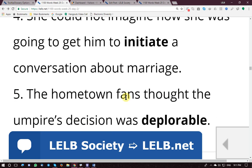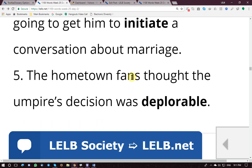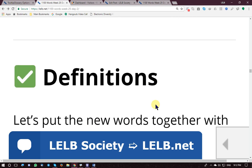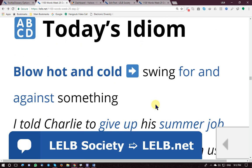Example sentence: 'The hometown fans thought the umpire's decision was deplorable.' 'Fan' means supporter; the umpire — referee in a sport event or competition — made a decision the fans thought was deplorable: shocking, unpleasant, unfair.